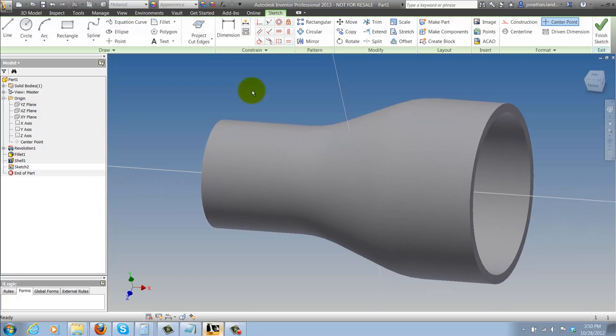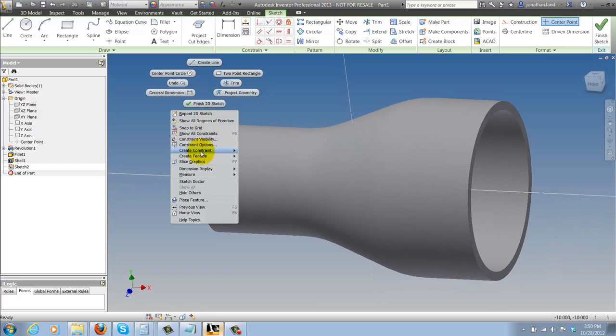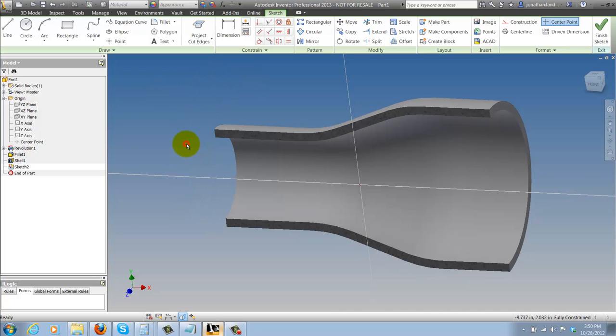Once the sketch is created I can right click and choose the option to slice graphics, alternately the hotkey is F7.